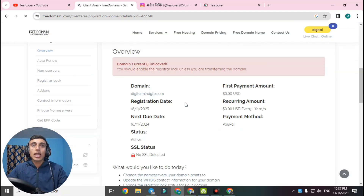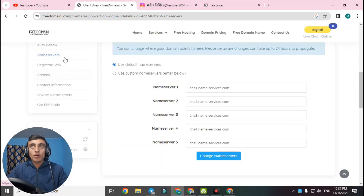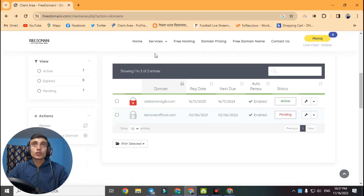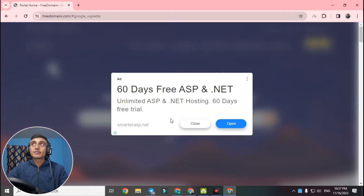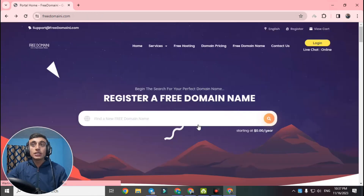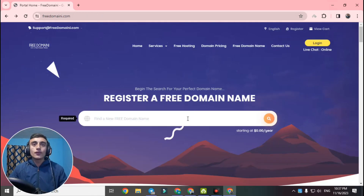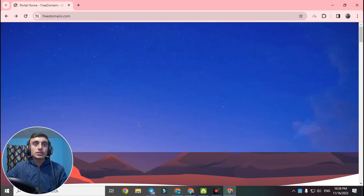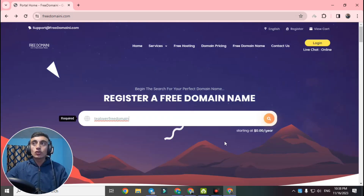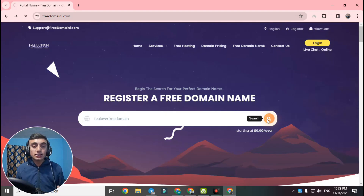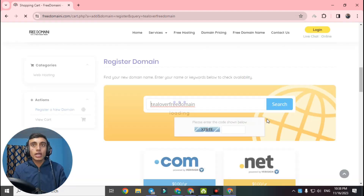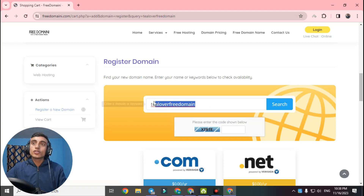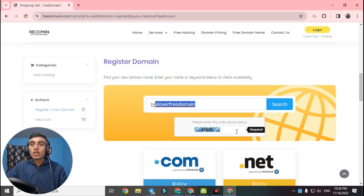This is the client area where you can manage the name server. First, go to the website. Ads will run — please close them. Search for your desired free domain name. I'm entering 'tloverfreedomain' as my domain name. Do not add any extension like .com or .net manually. After entering the name, solve the reCAPTCHA shown on screen. I have successfully completed the reCAPTCHA.